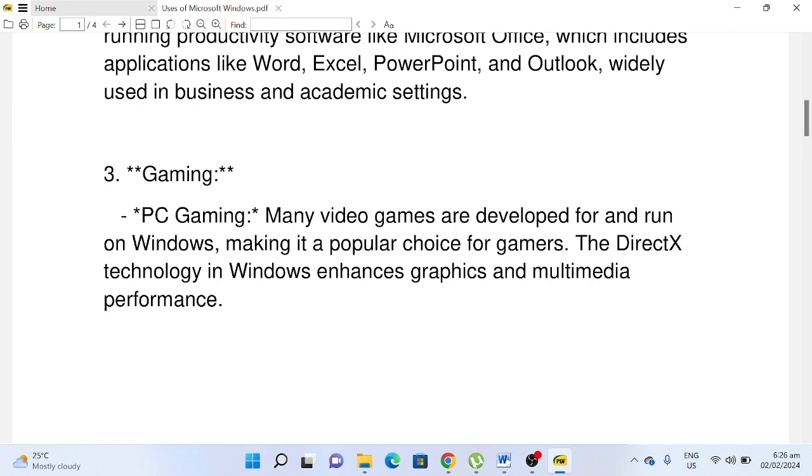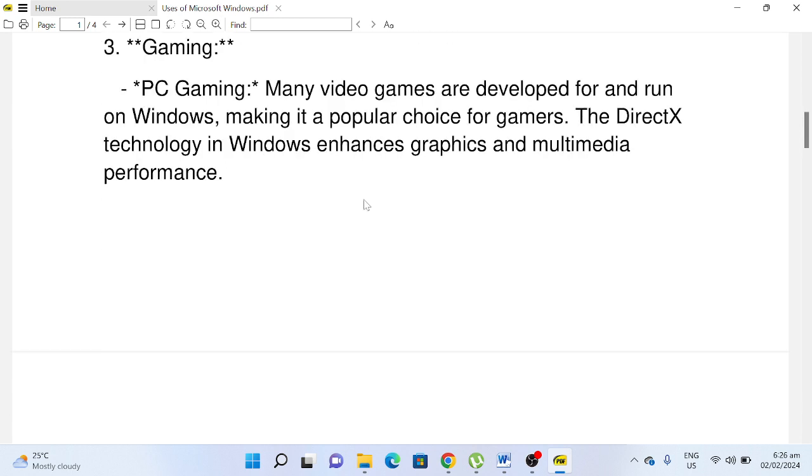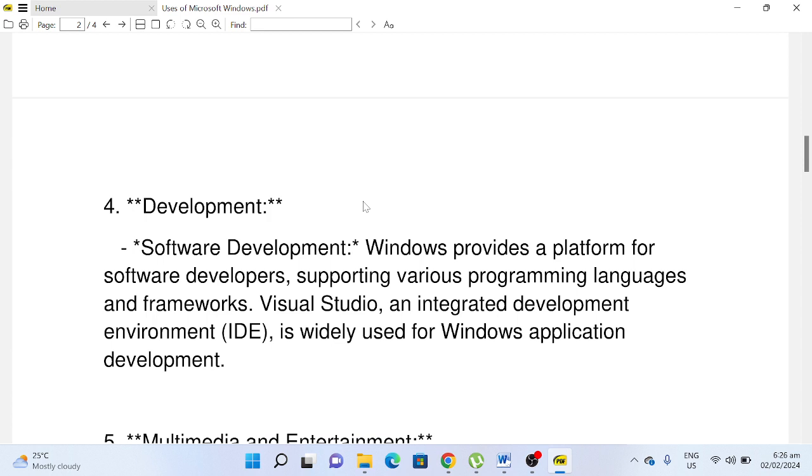DirectX technology in Windows enhances graphics and multimedia performance. Number four, Development: Software Development. Windows provides a platform for software developers, supporting various programming languages